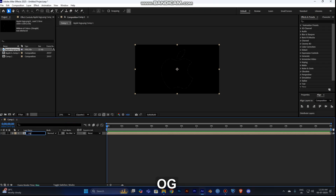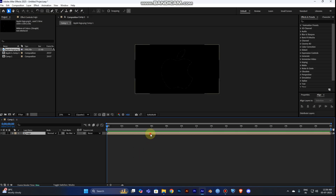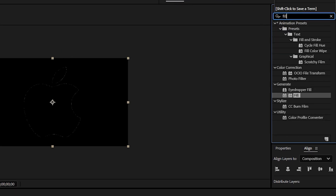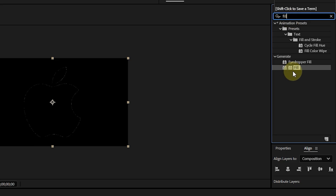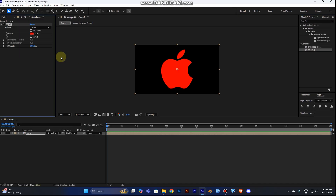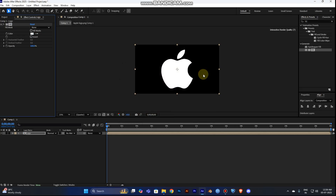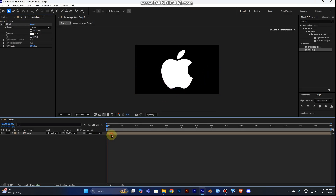Rename the composition as 'logo'. Now go to the Effect and Presets panel, type 'fill', and drag the Fill effect onto the layer. Make the fill color white.